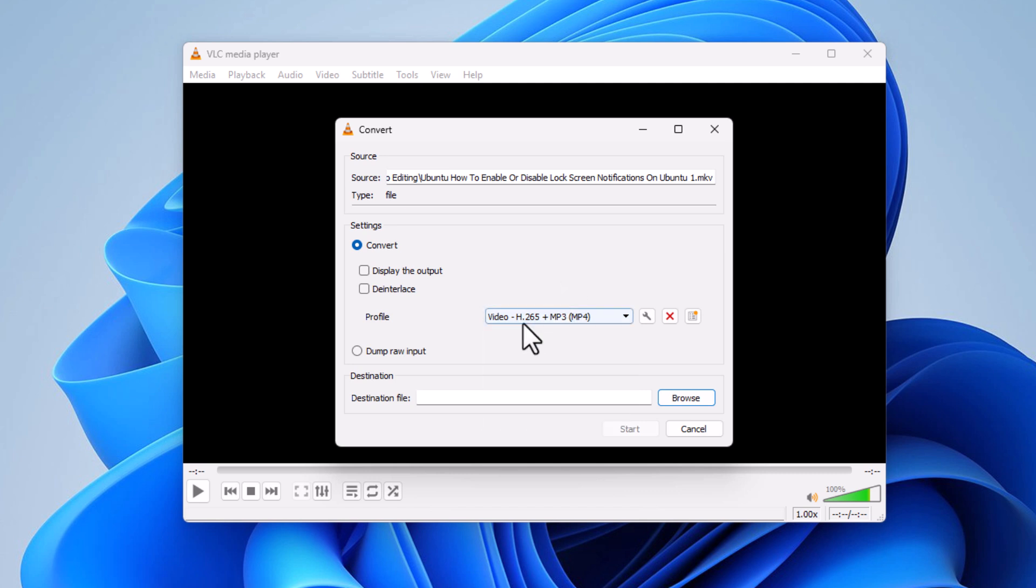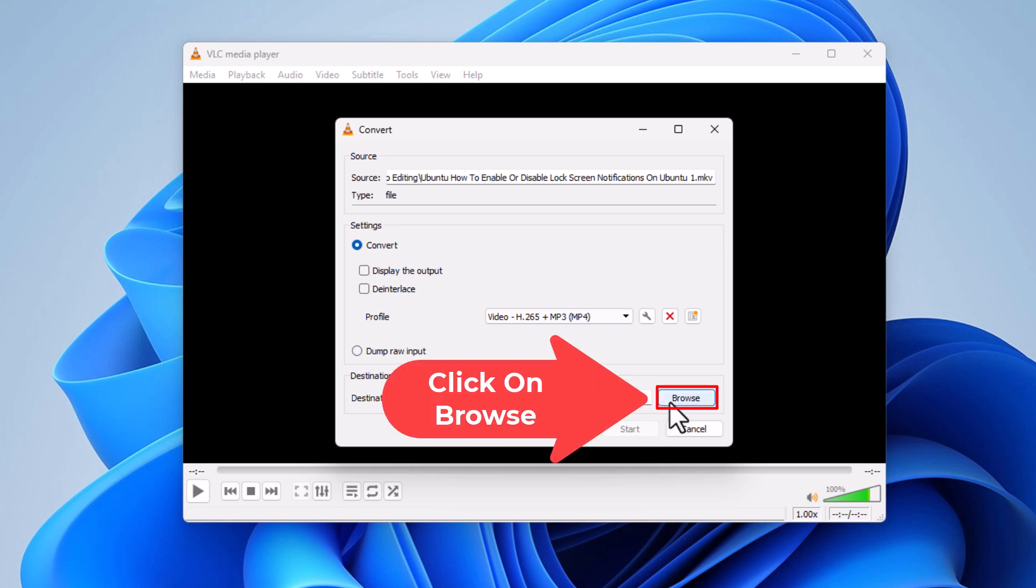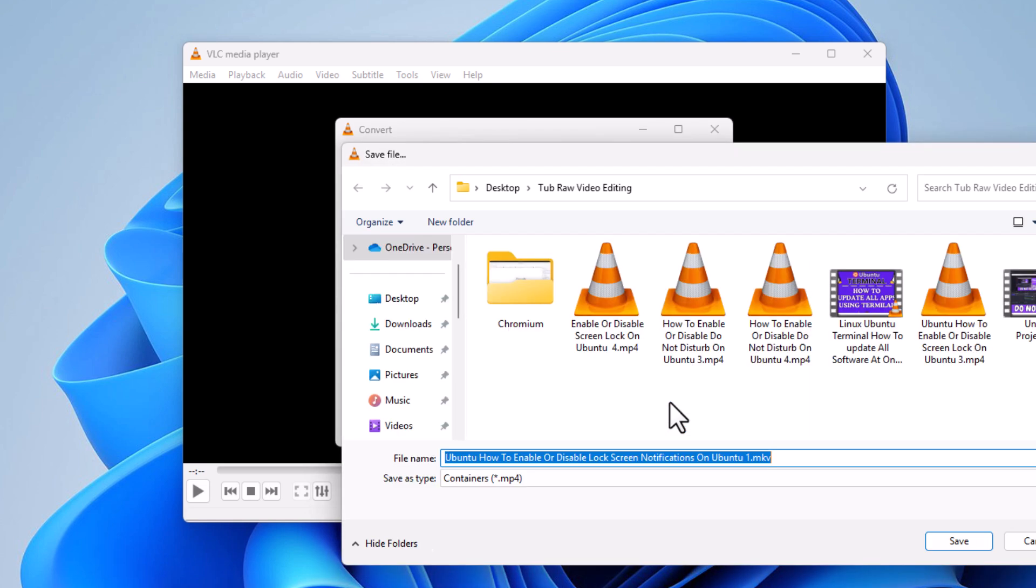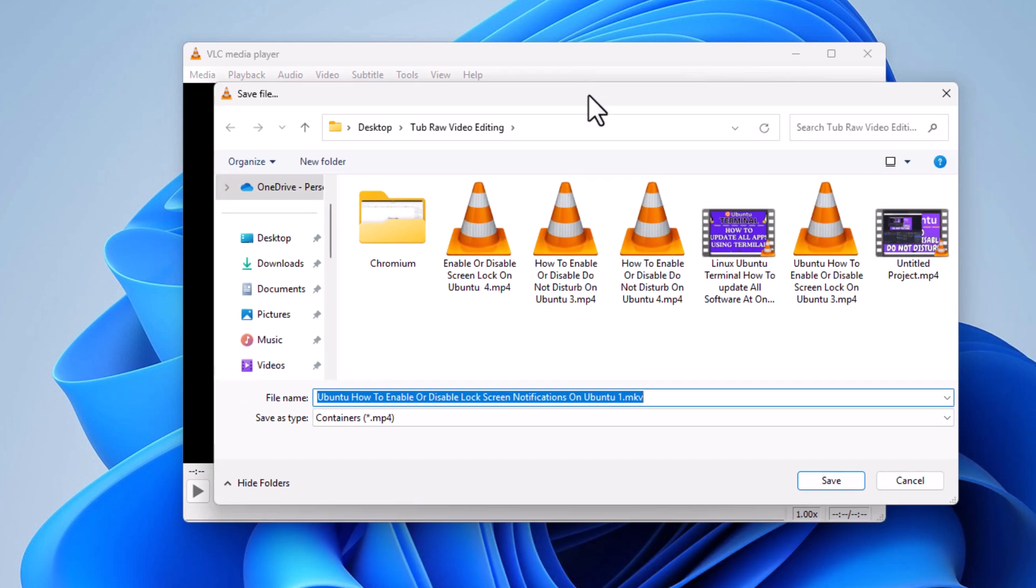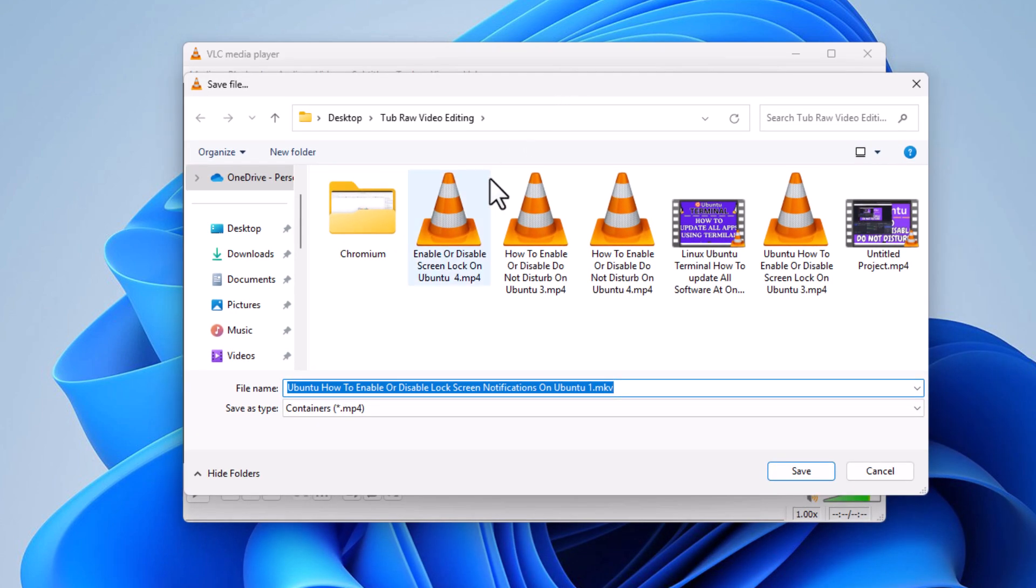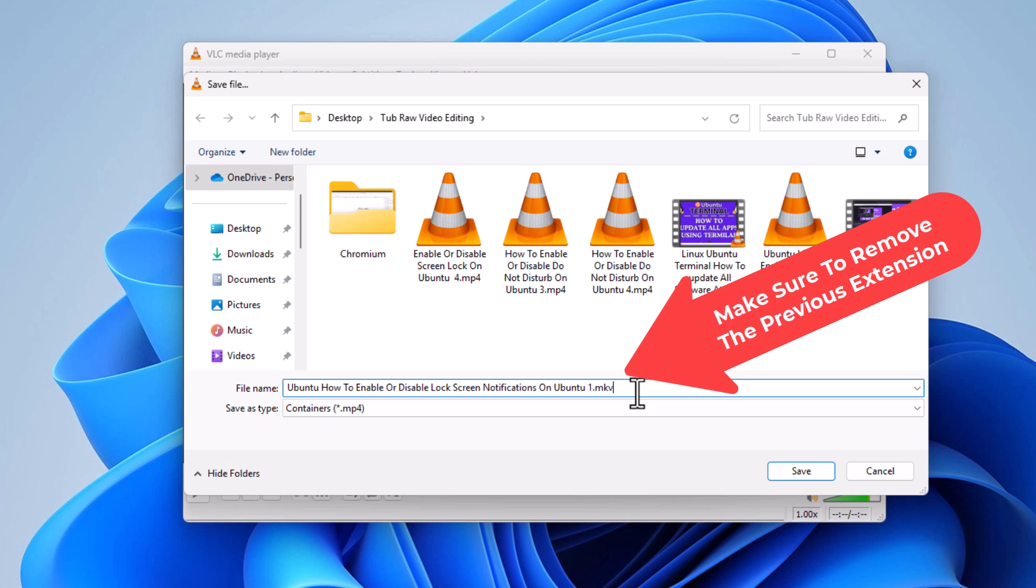Then you'll go down to the bottom and you want to choose your destination for the converted file here. You want to click on Browse. You can choose your destination. You can rename it if you want.